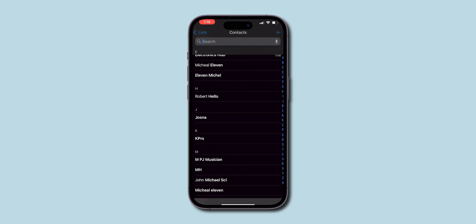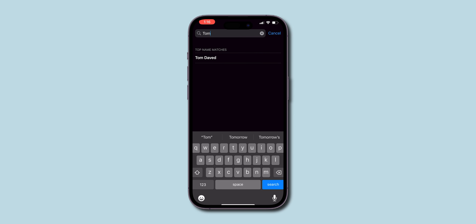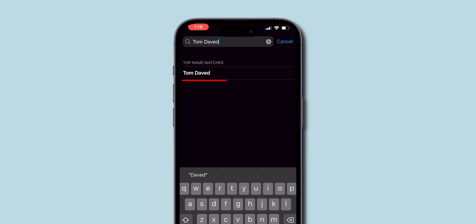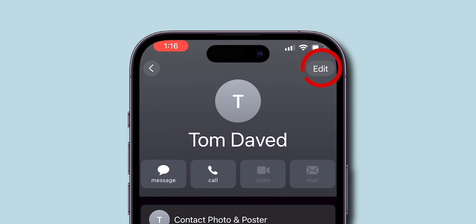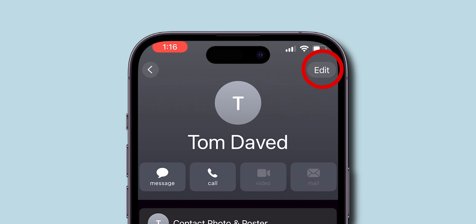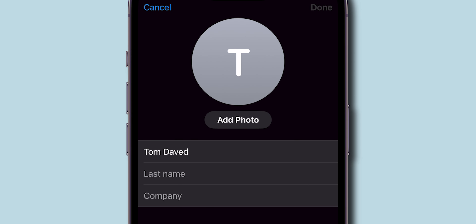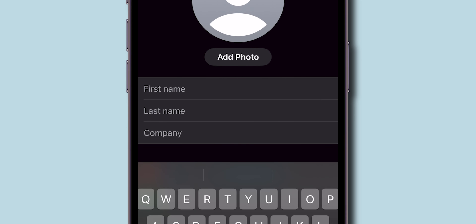How to change your contact name on iPhone. Open the Contacts app on your iPhone. Scroll through your contacts or use the search bar to find the person whose name you want to change.